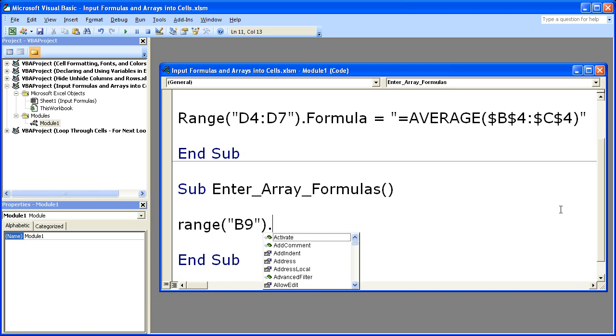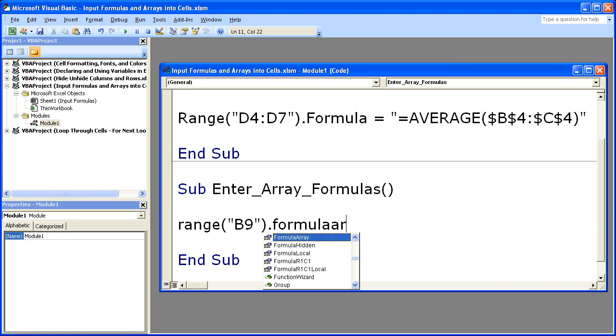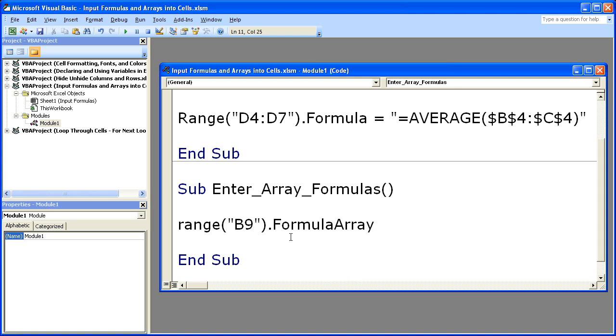Now this is important. Start typing formula. And you'll see there are a number of different formulas right here, but we want FormulaArray. And you can just double click it like that. So range B9.FormulaArray. Then to input the actual formula.